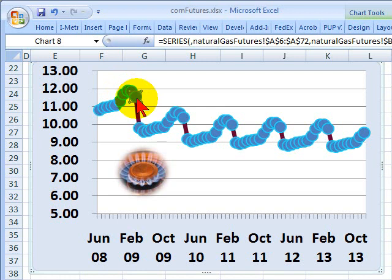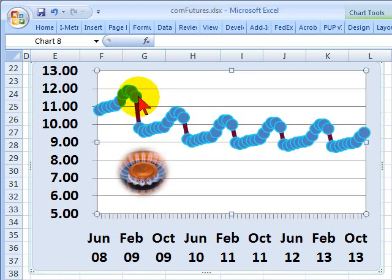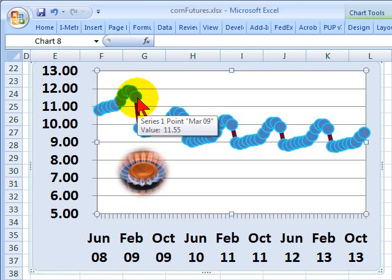And here we have in the near term, March 2009, the forward price of $11.55.